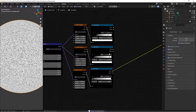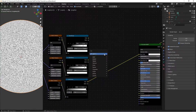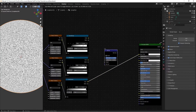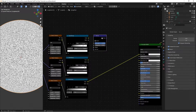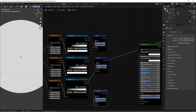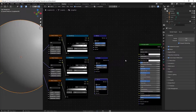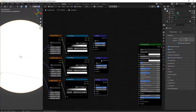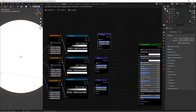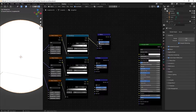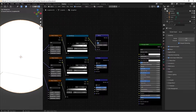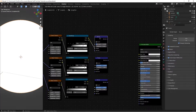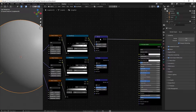Next, factor all the color ramps into bump nodes. Hit Shift+A, search for a bump node, place it, and duplicate it twice. Delete any preview lines with Ctrl+right-click. Take the color from the first color ramp and plug it into the height of the first bump node, then switch the strength to 0.1.